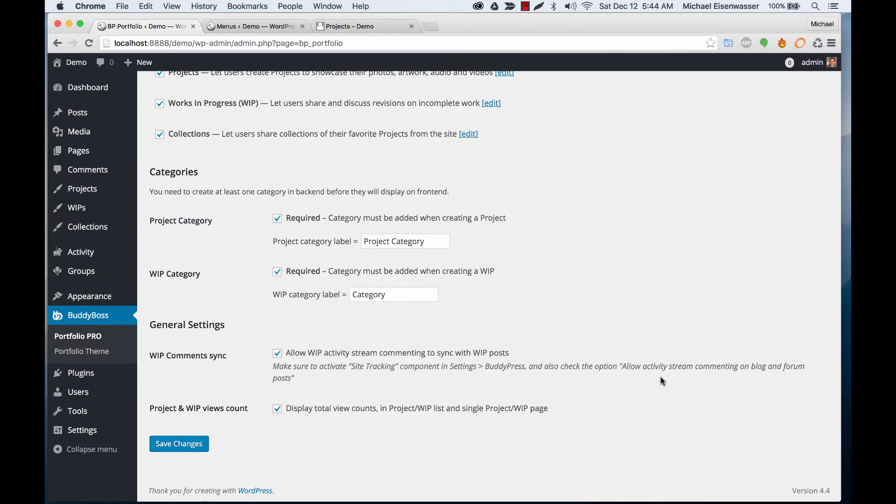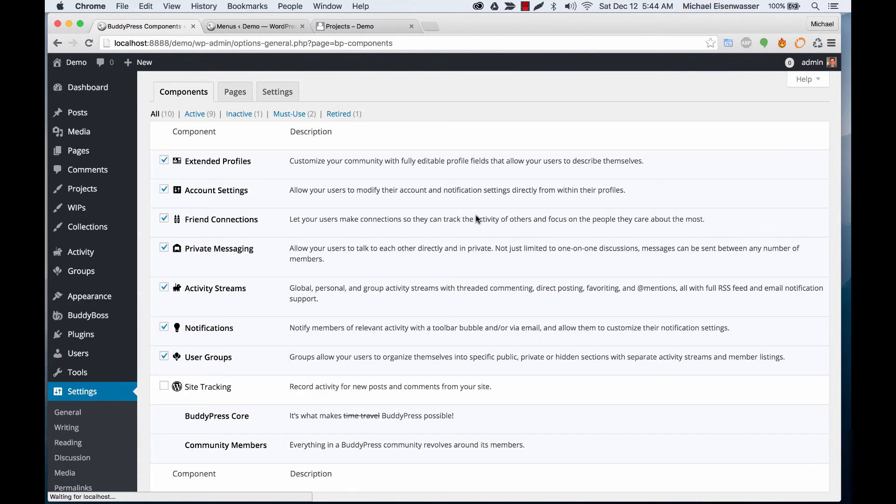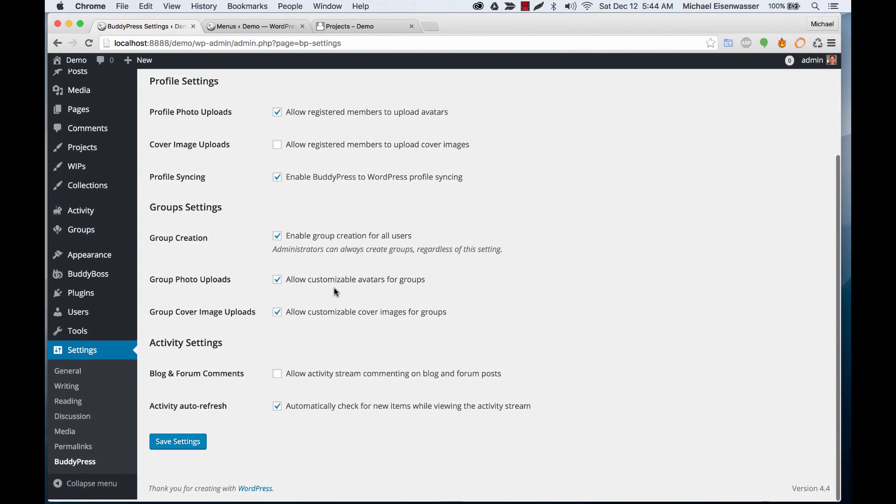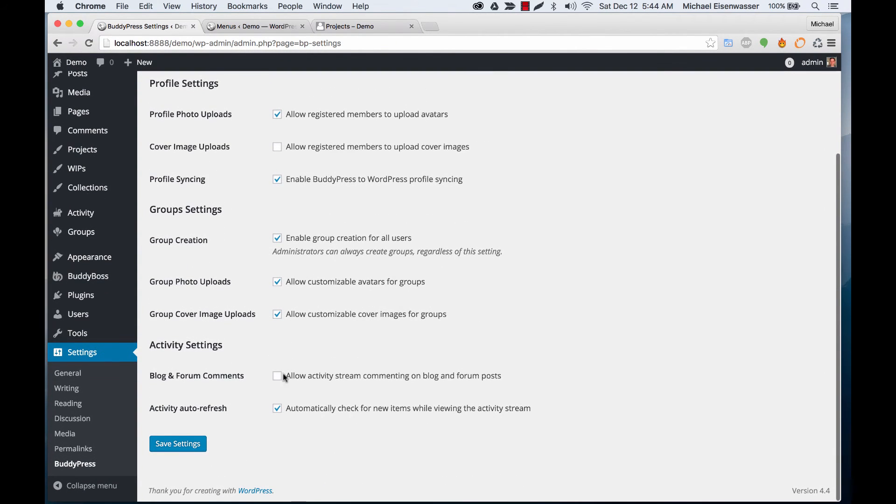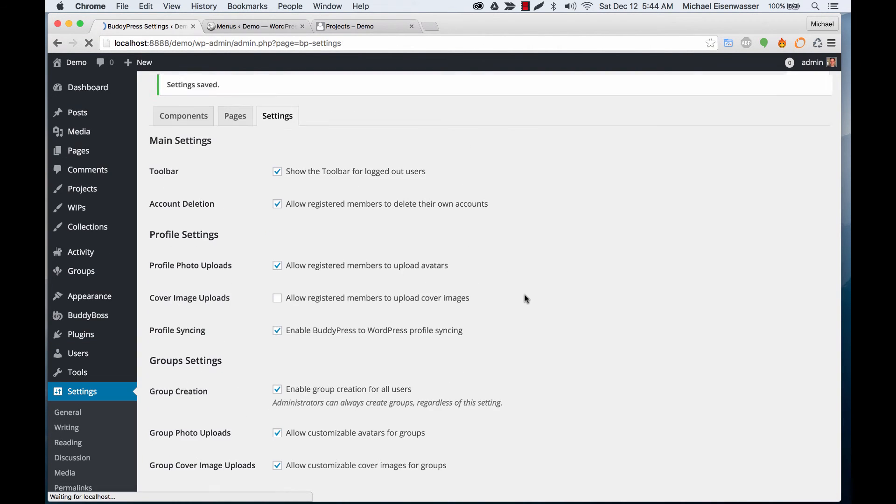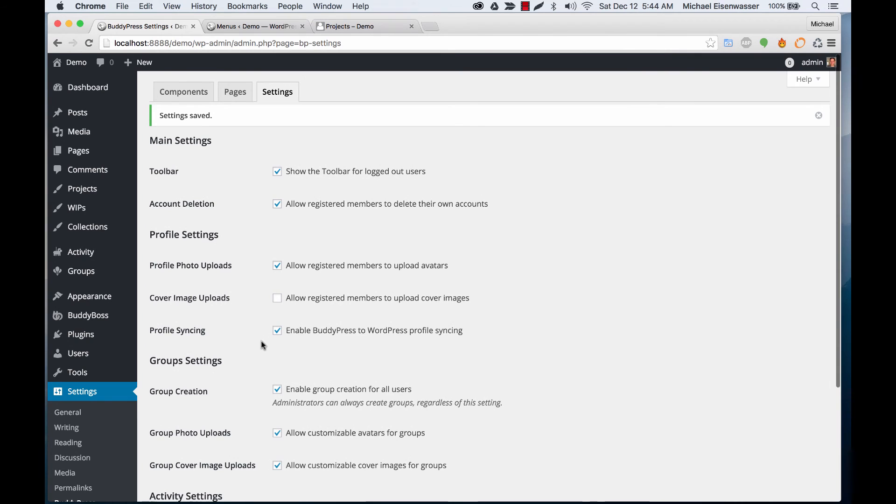For this to work, you have to enable another setting. Go to Settings, BuddyPress, Settings. Check 'Allow activity stream commenting on blog and forum posts.' As long as that's checked, it should work.